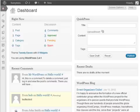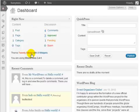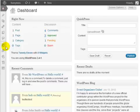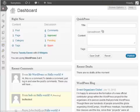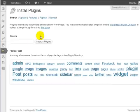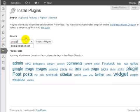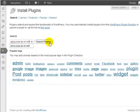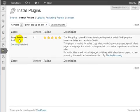We're at the WordPress dashboard and we're going to be using a specific plugin called the Pinoy pop-up on exit. If we go to plugins and click on add new and type in P-I-N-O-Y, Pinoy pop-up on exit, click on search plugins, and this is the plugin that we're going to be using.